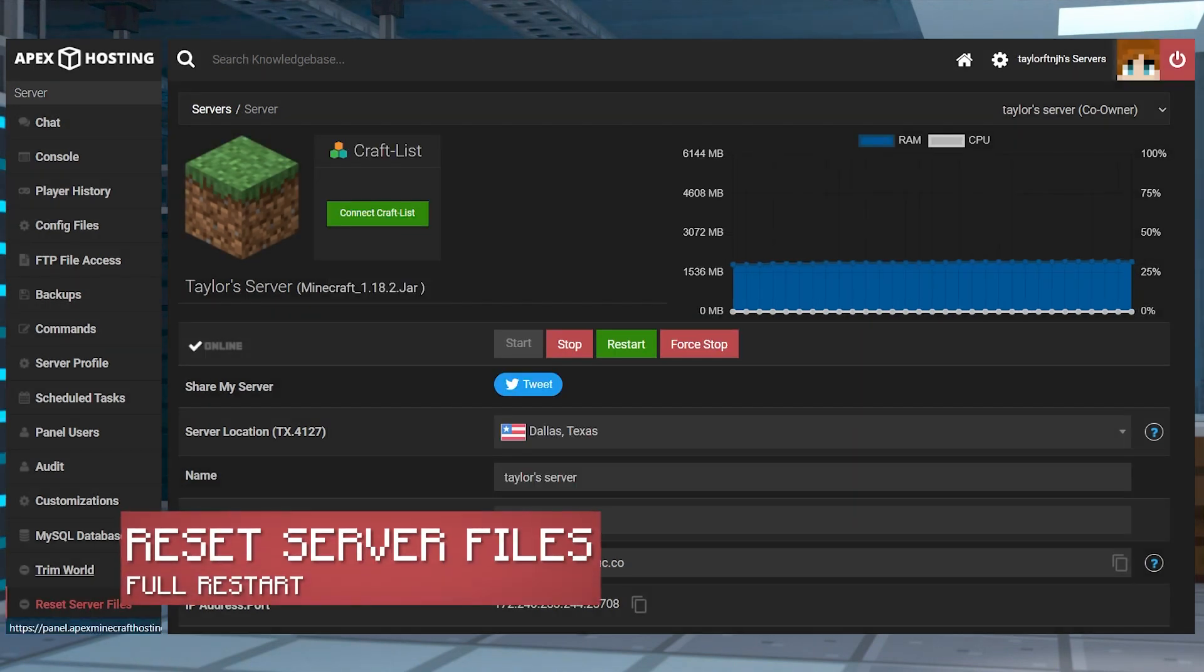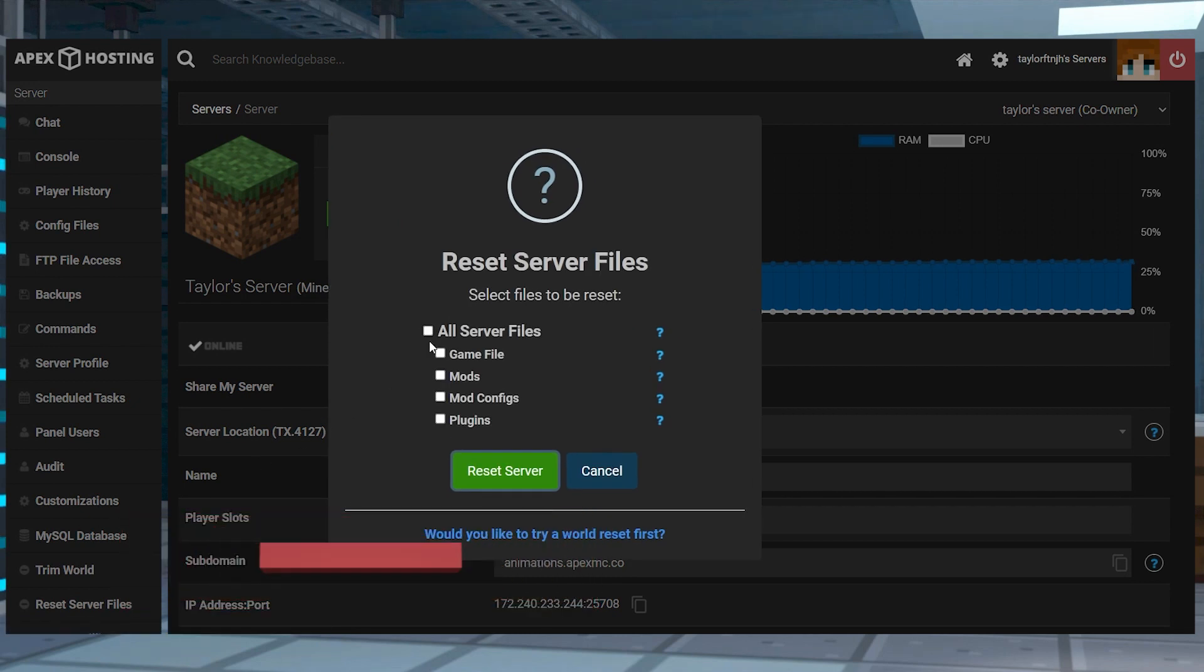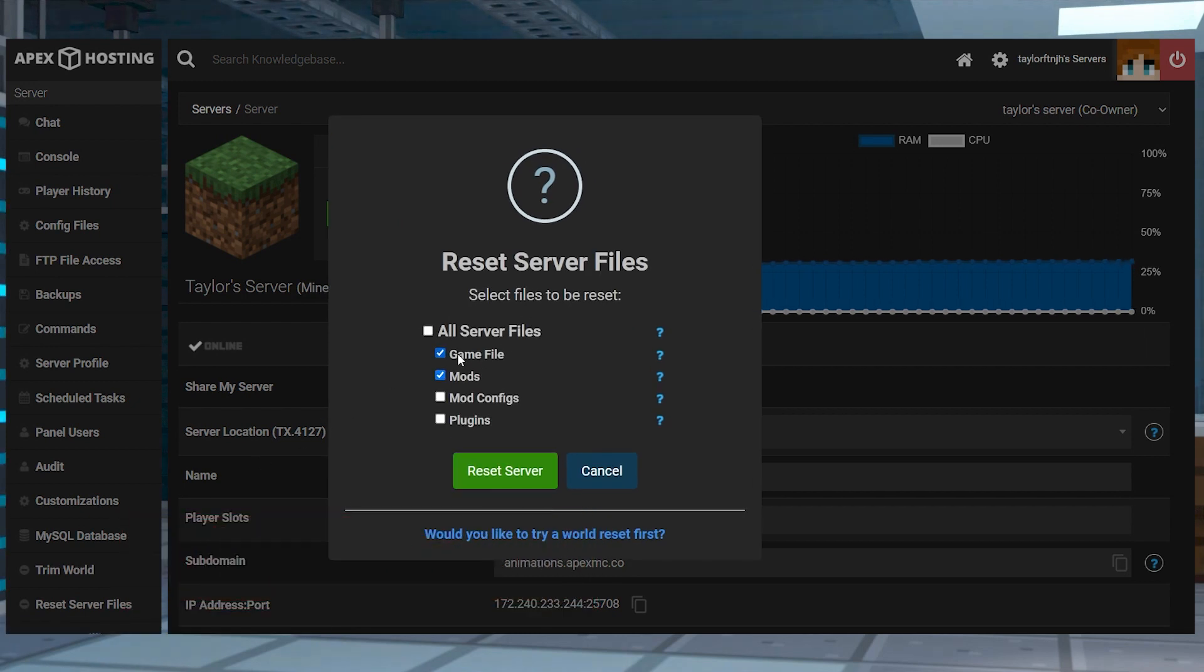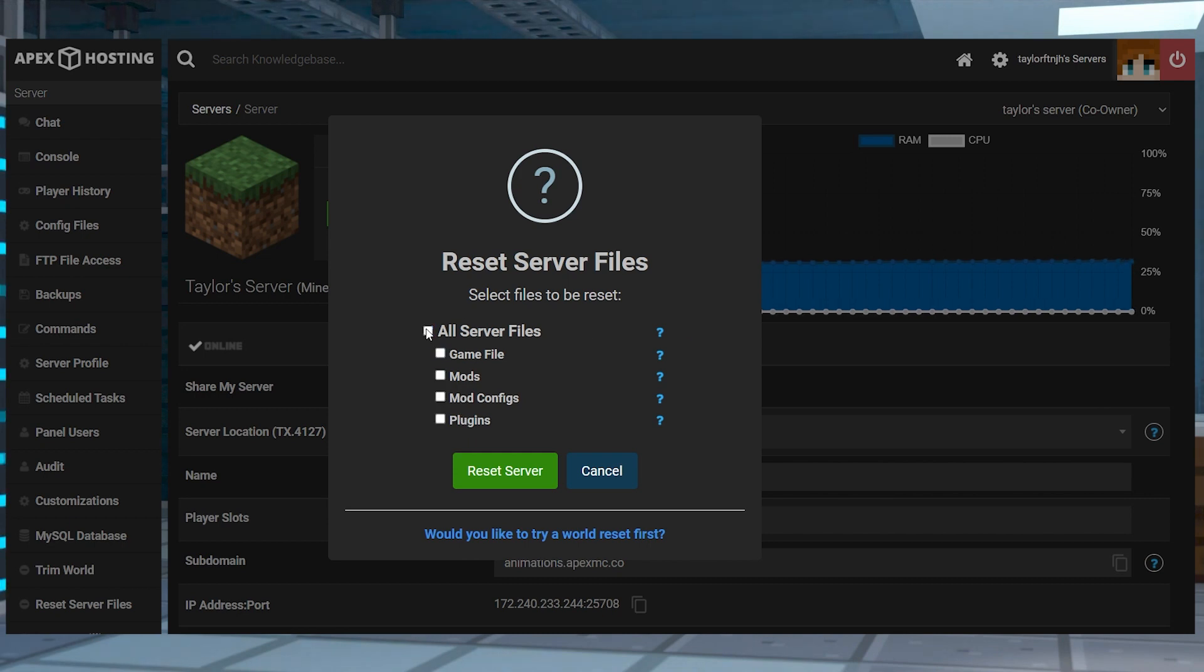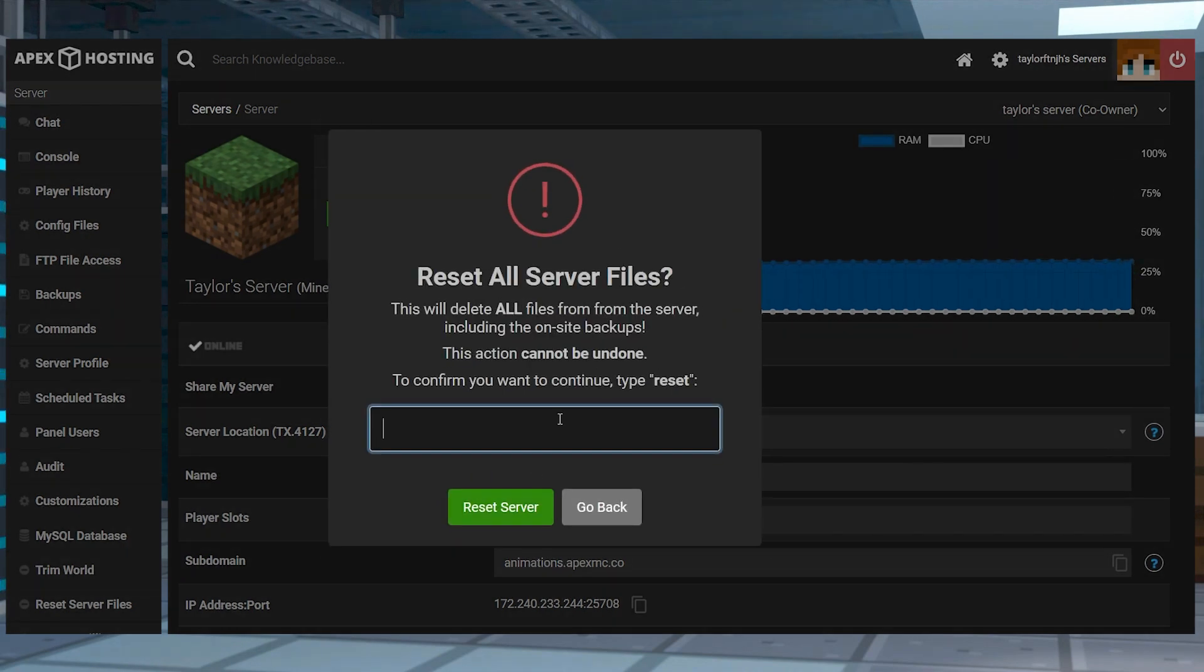With this tool, you can reset a variety of server files like the plugins, configs, and the jar file. This will delete files from your server and should only be used if you want to start over completely. This cannot be undone, so make sure to read through all of the prompts and windows that this tool gives you after it's been selected.